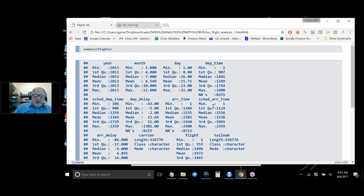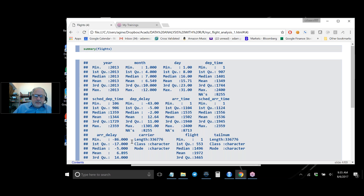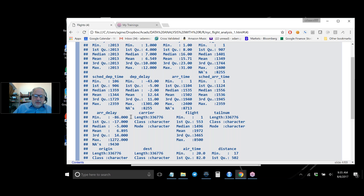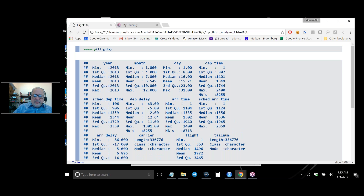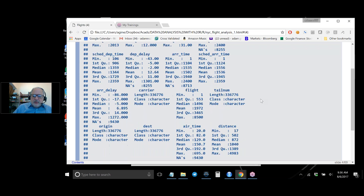You have arrival time, scheduled arrival time, and arrival delay — the difference between when it arrived and when it was scheduled. The smallest arrival delay was a little over an hour early. The departure time running between 1 and 2400 tells you it's the time of day, so to know the full departure moment you would combine the year, month, day, and time of day. All numbers related to departure and arrival are per day.